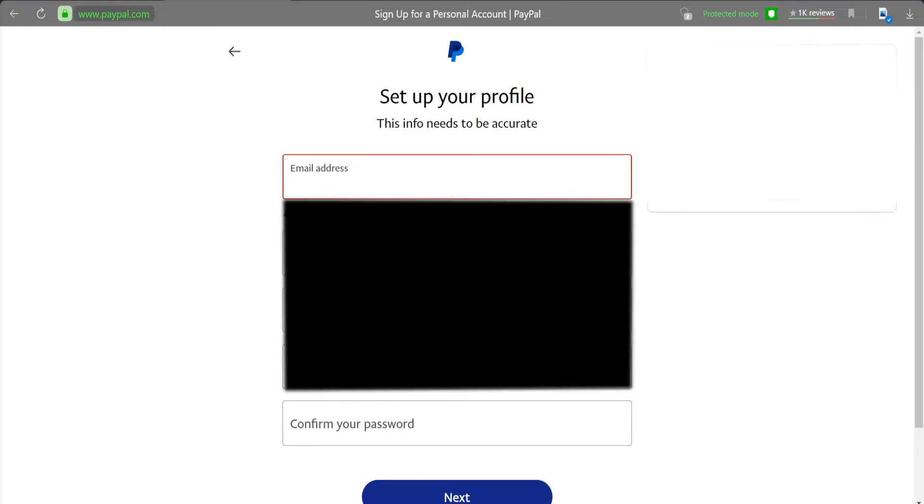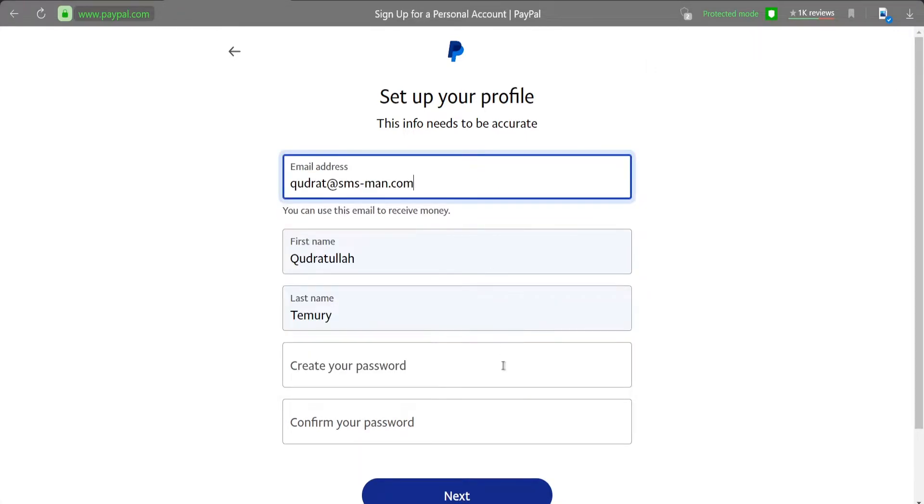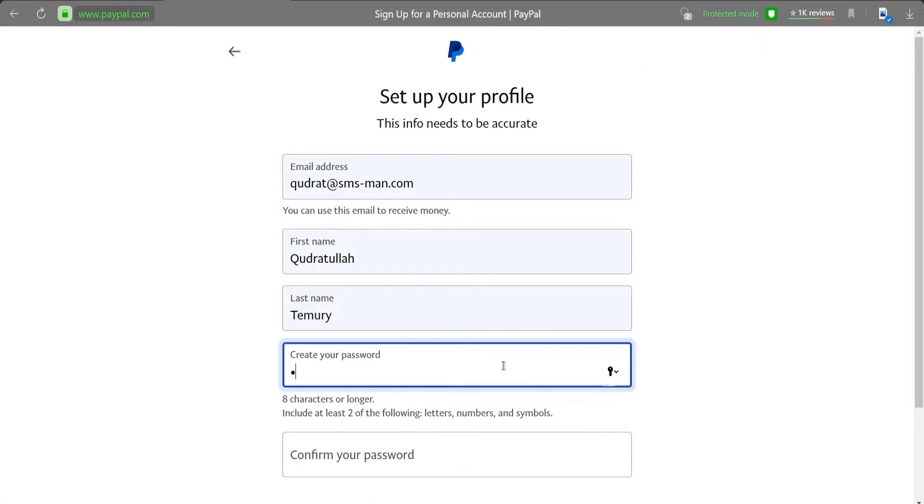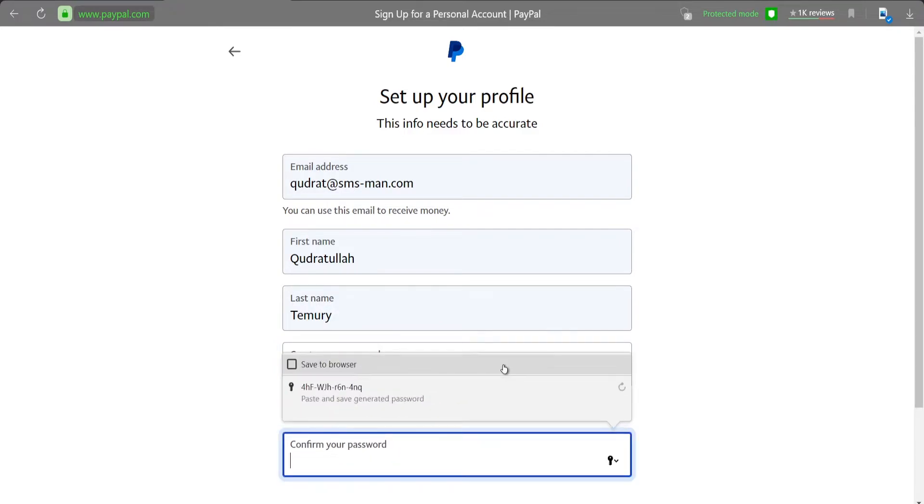Well, we need our email address, first name, last name, create the password with eight characters or maybe even longer. Click the next button.